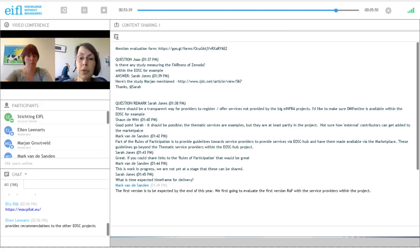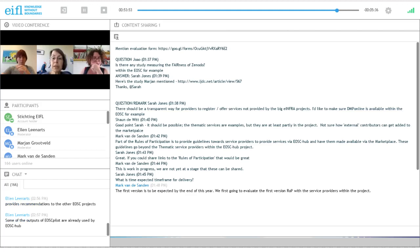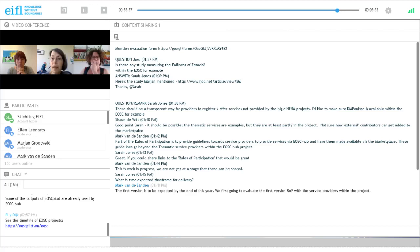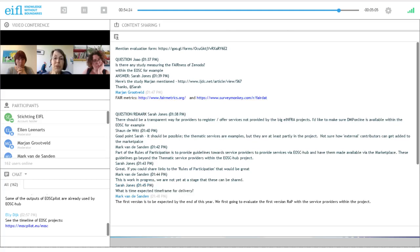On the question of measuring the fairness of Zenodo, Sarah already added a link in the chat to a paper that measured the fairness of several repositories including Zenodo. The interesting thing is that no one yet has a clear definition of exactly what FAIR is — we are all exploring and sharing ideas. There are no final answers to the fairness of a service or data set, but we are gradually moving towards consensus.